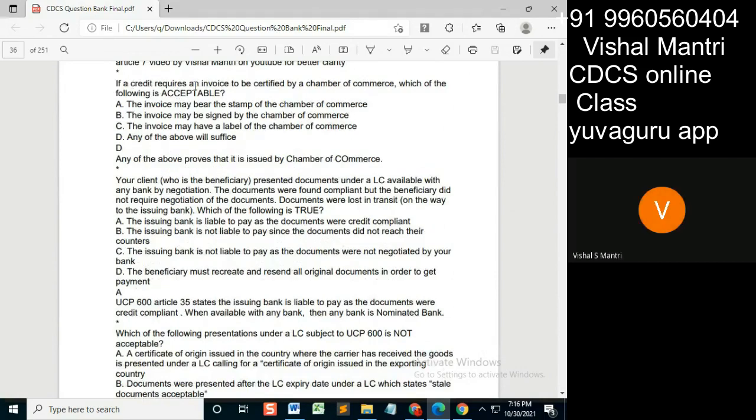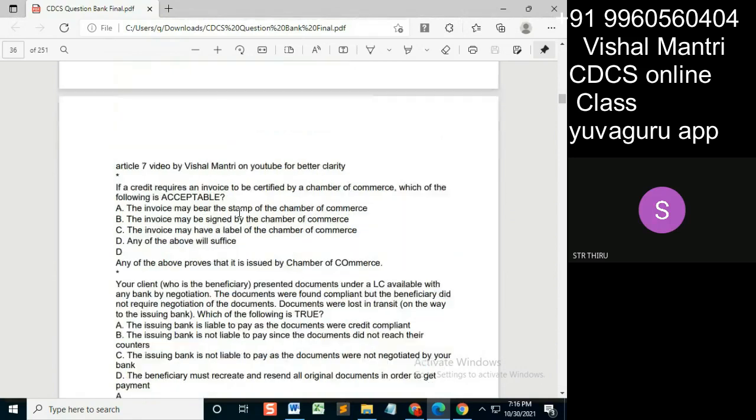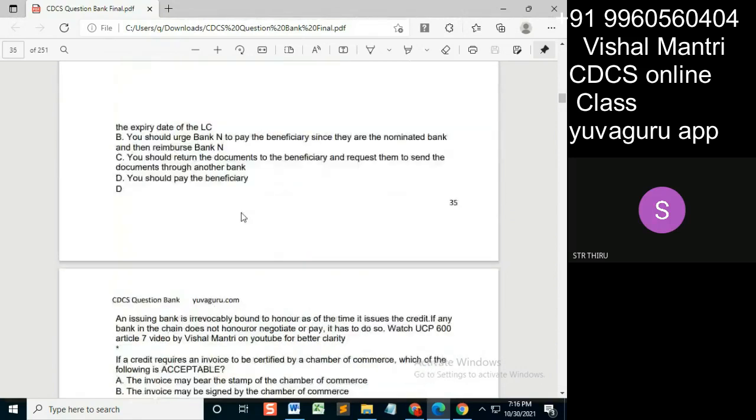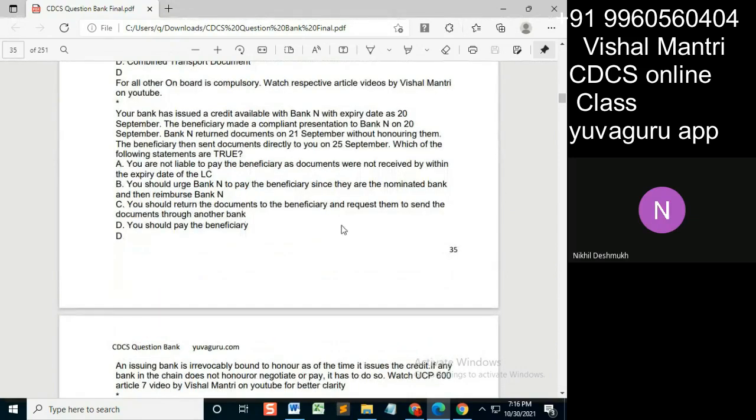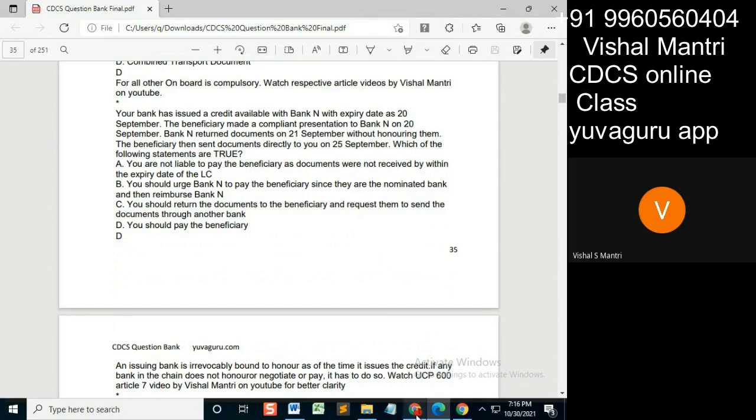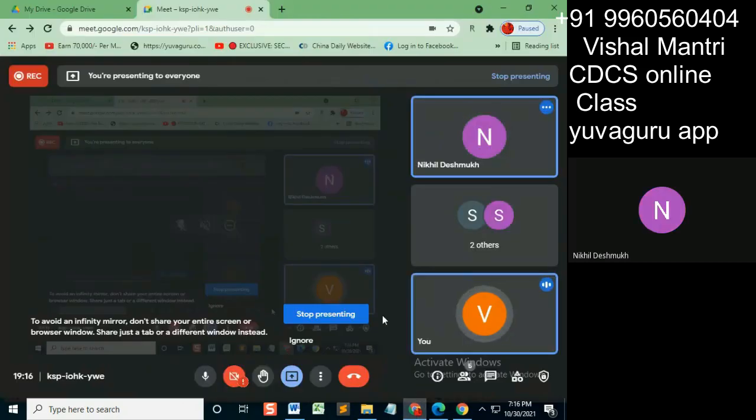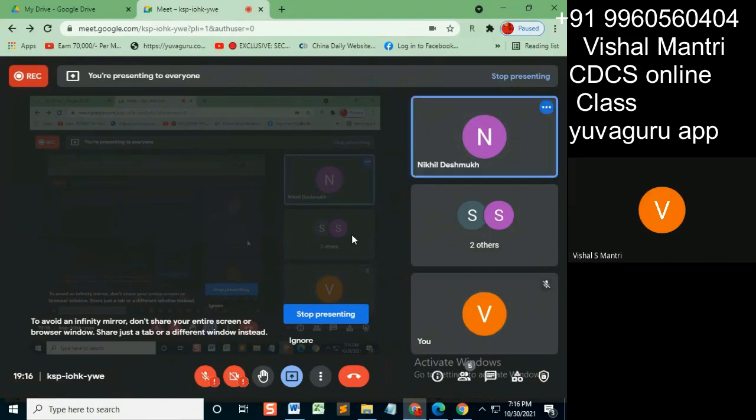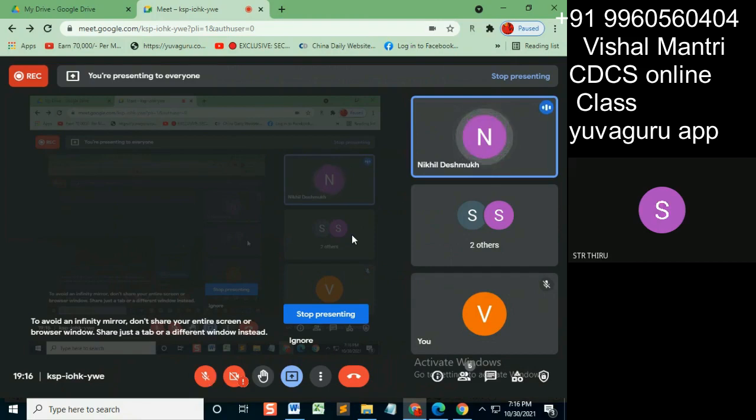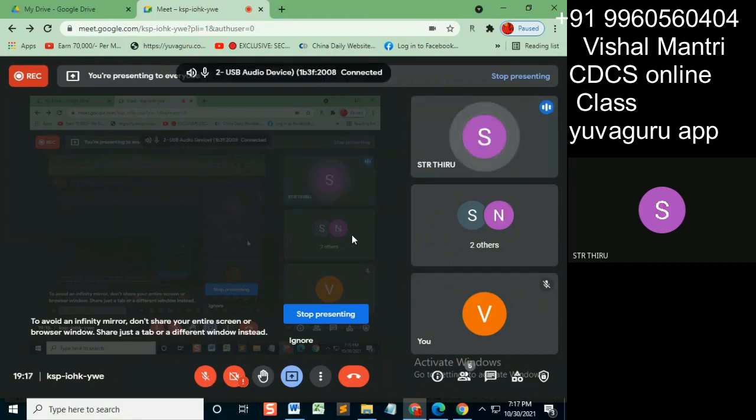If a credit requires an invoice to be certified by chamber of commerce, Vishal, Vishal Liquid is asking... I have some question, I think. Yeah, actually I'm not able to hear you, I don't know what has happened. Sir, I'm sorry, am I audible now? Actually I'm driving, so yeah I'm able to hear you, but Vishal is not able to hear you, I think.